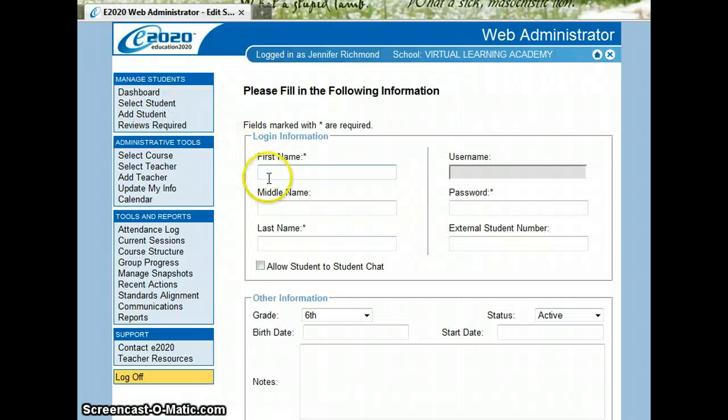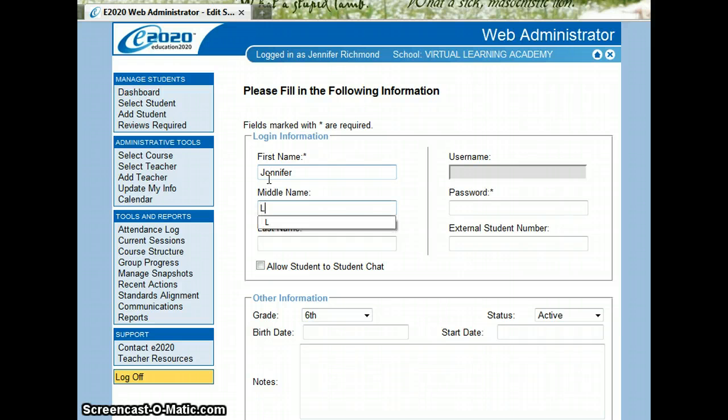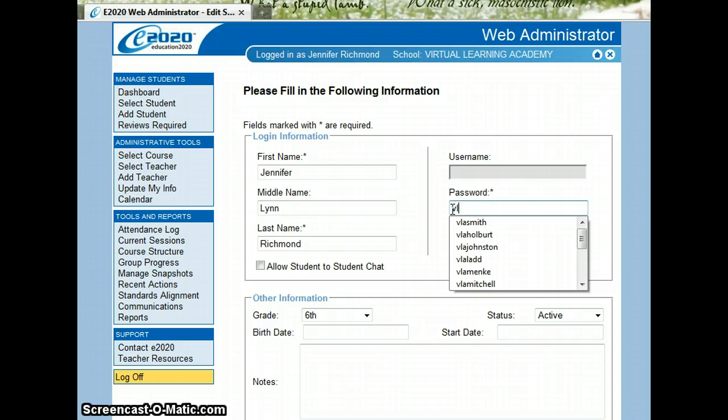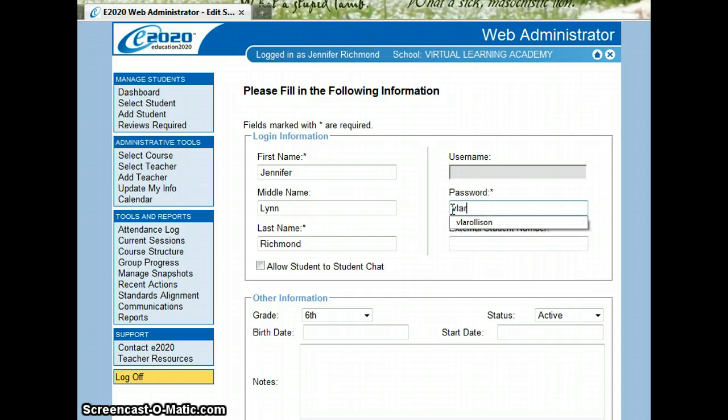I'm going to put in myself. So my first name is Jennifer Lynn Richmond. Password is going to be a generic VLA for our Virtual Learning Academy with my last name, VLA Richmond.